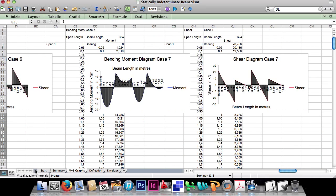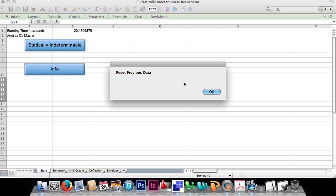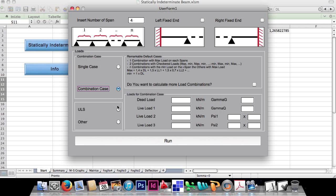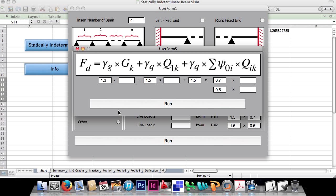Let's do a couple of exercises: a simple example of envelope case, and another to verify the results with an FEM program. Let's start with the first exercise. It's a 4-span beam, simply supported at the ends. We want to calculate the combination at the ultimate limit state of the Eurocode, giving 3 kN per meter as dead load, and 4 and 2 kN/m as live loads.